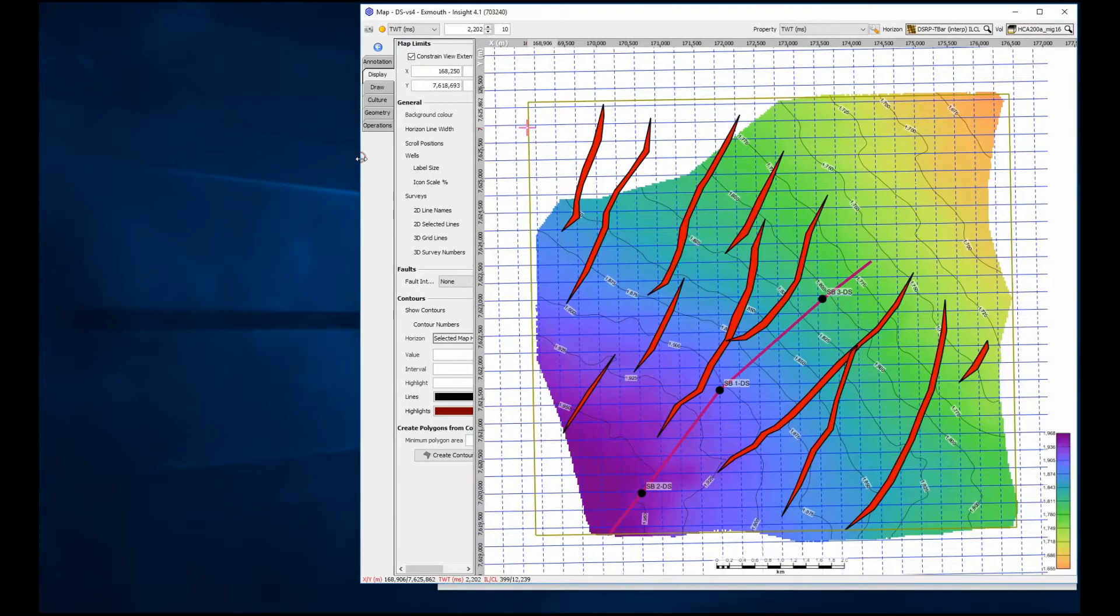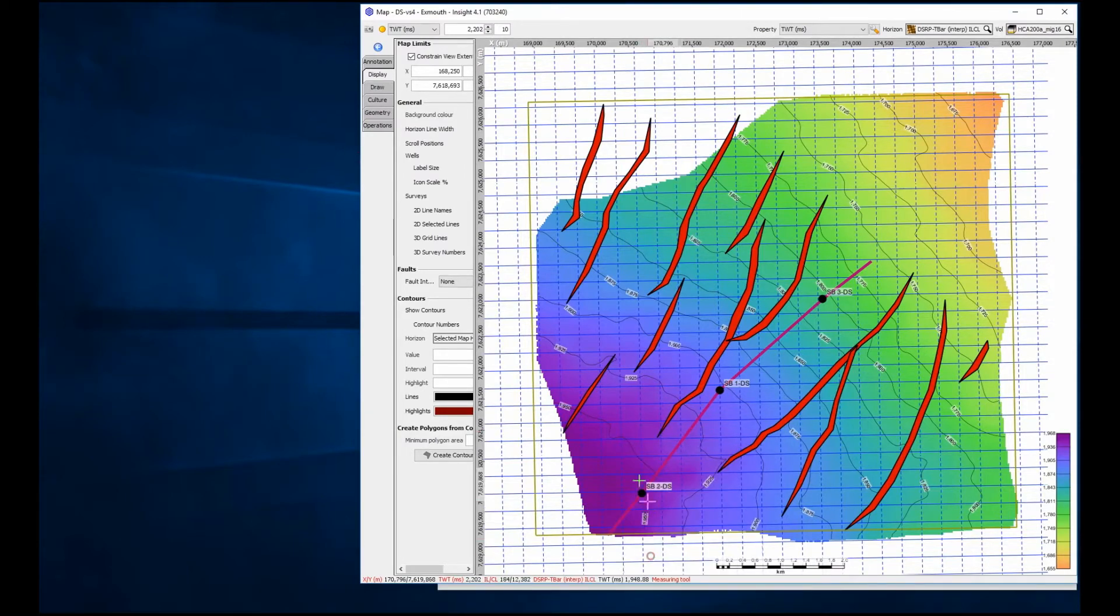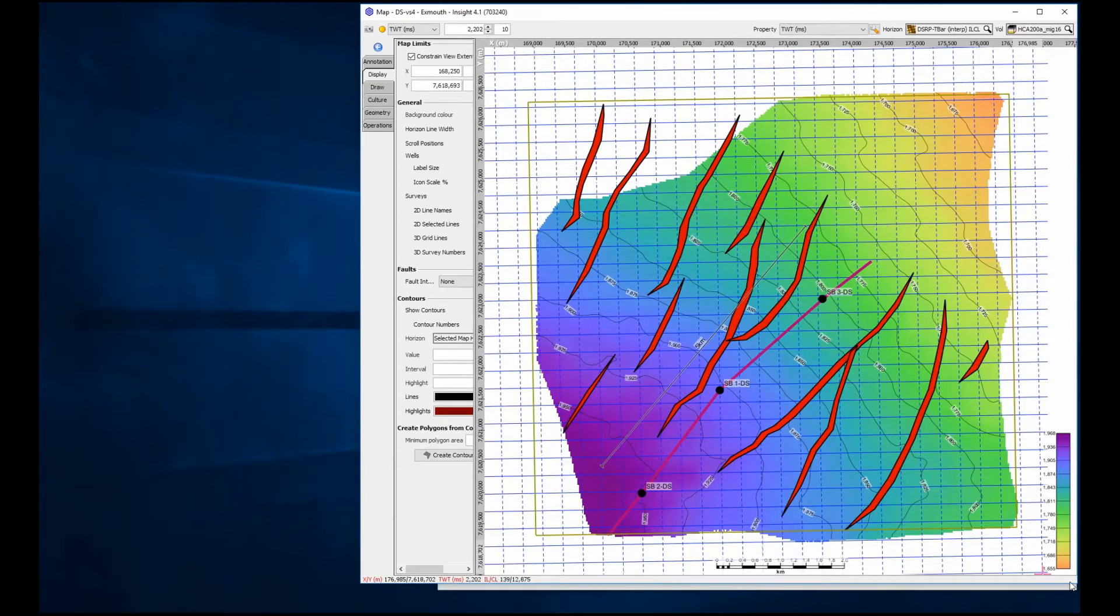The reservoir is highly faulted, but by selecting the correct orientation we can observe the stratigraphic nature of the prospect. The total size of the field is approximately 5km, with the distance between wells around 2km apart.